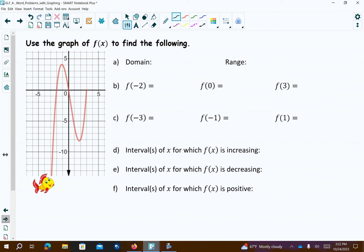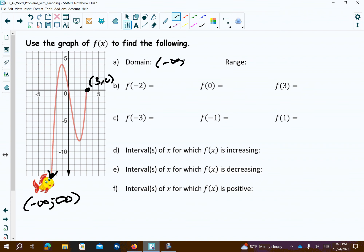Let's go to the next page. The domain of this: it's going to the left, going to negative infinity. As it goes to the right, it ends at 3 comma 0. So the domain is going to go from negative infinity to 3. The range is going to go from negative infinity up to the highest value, which looks like 4 in the y direction.